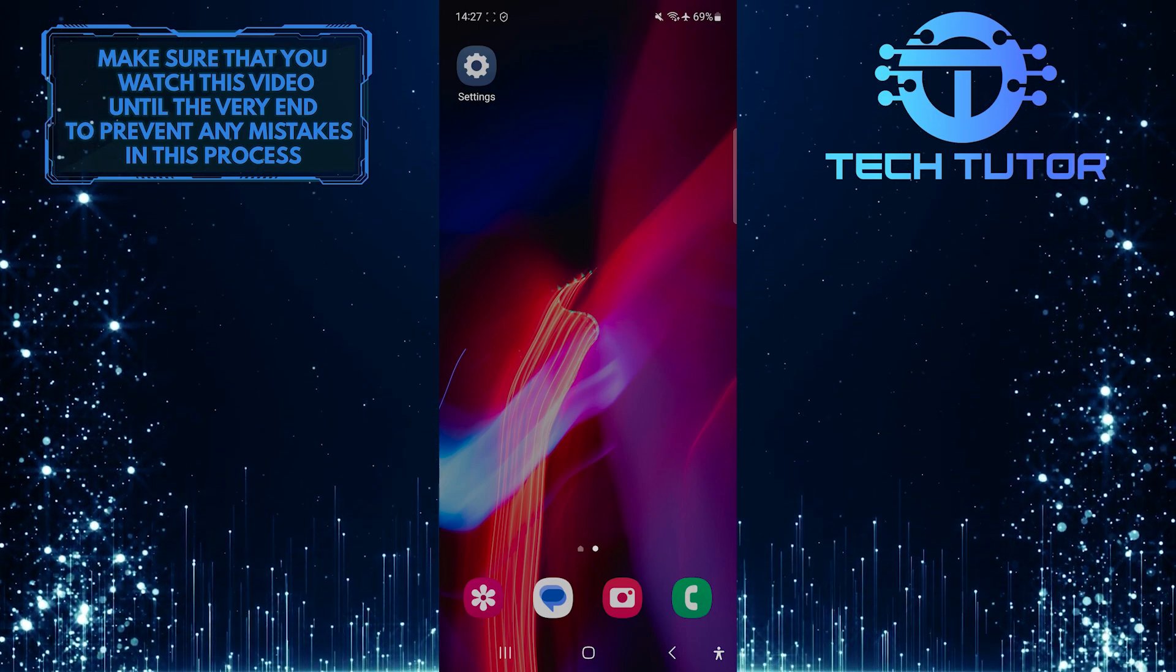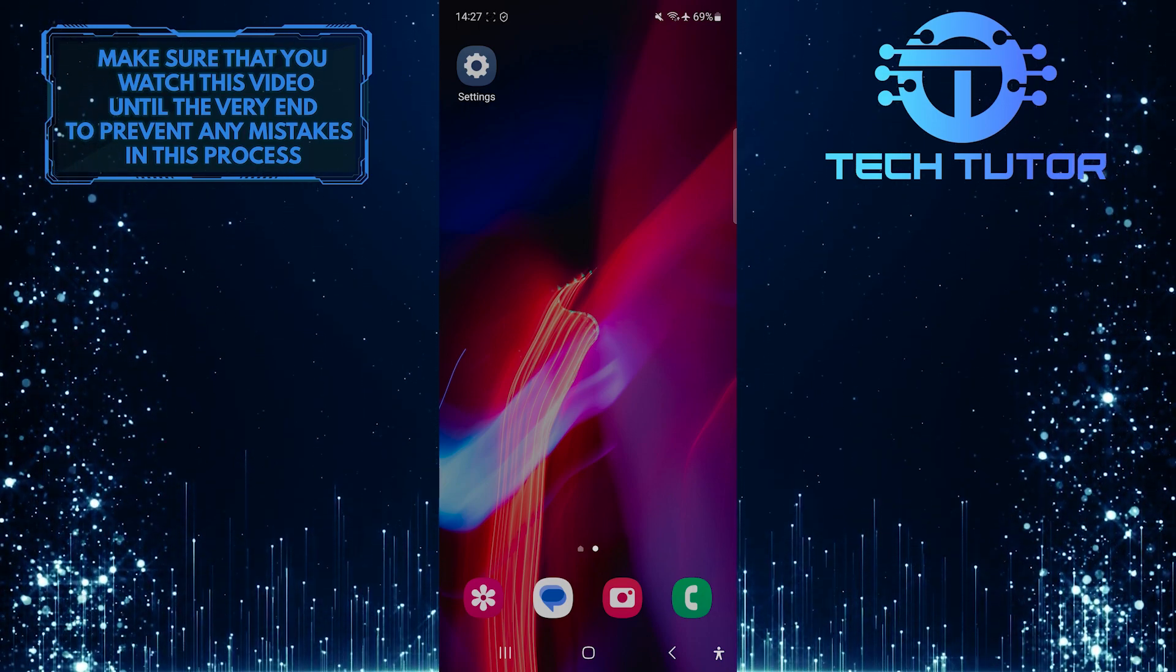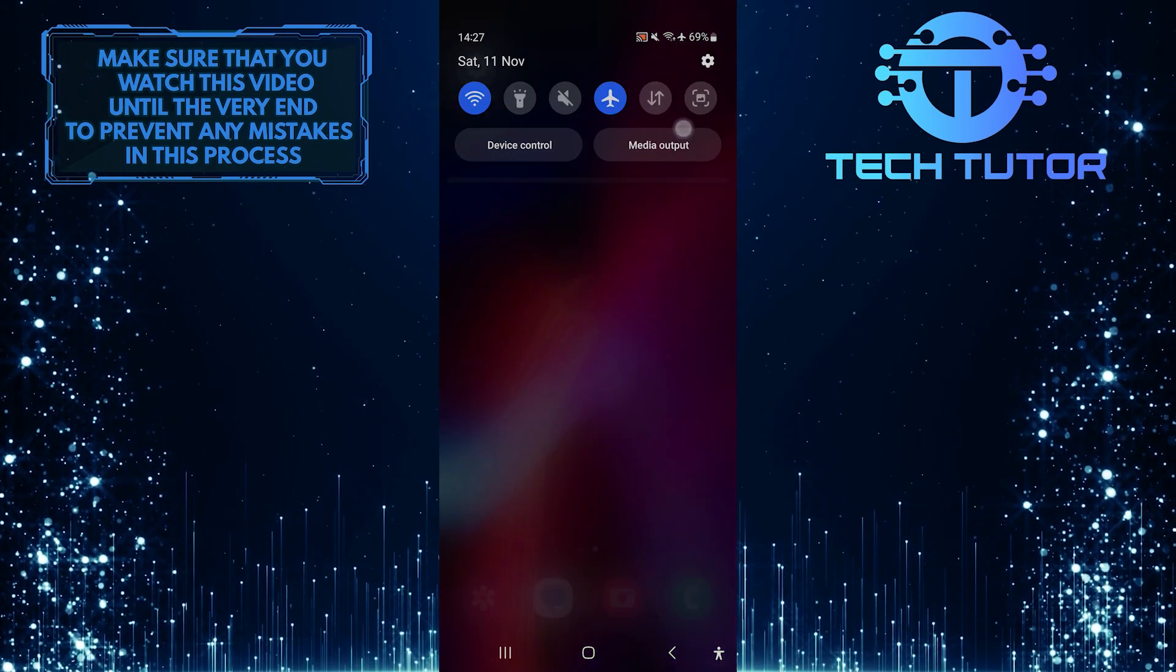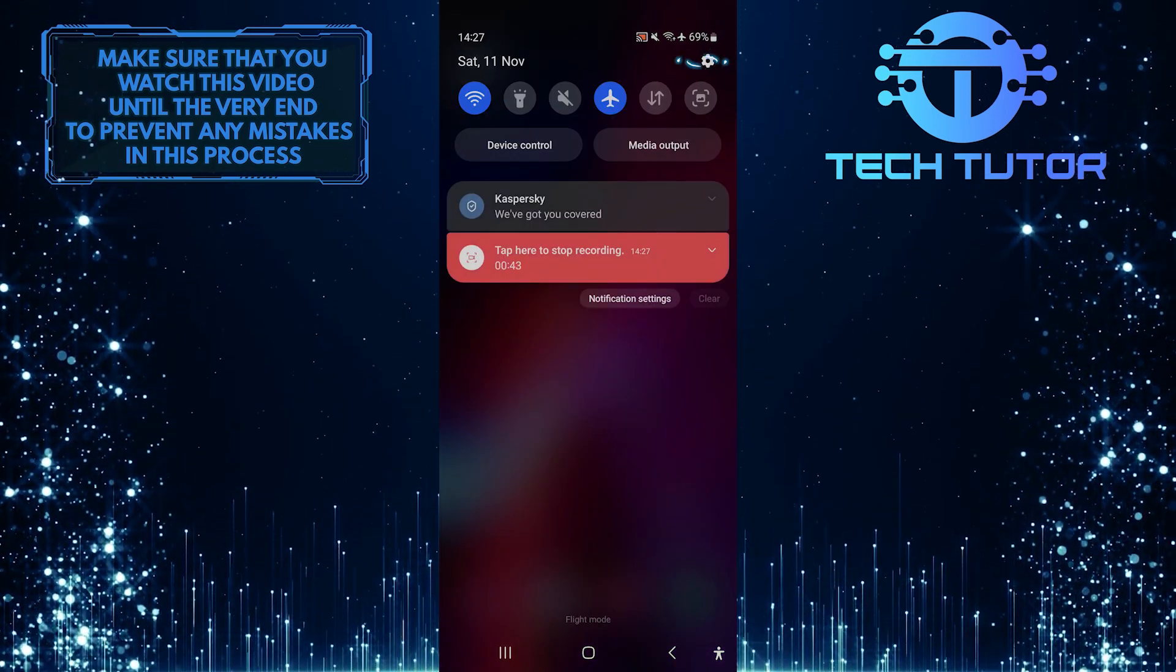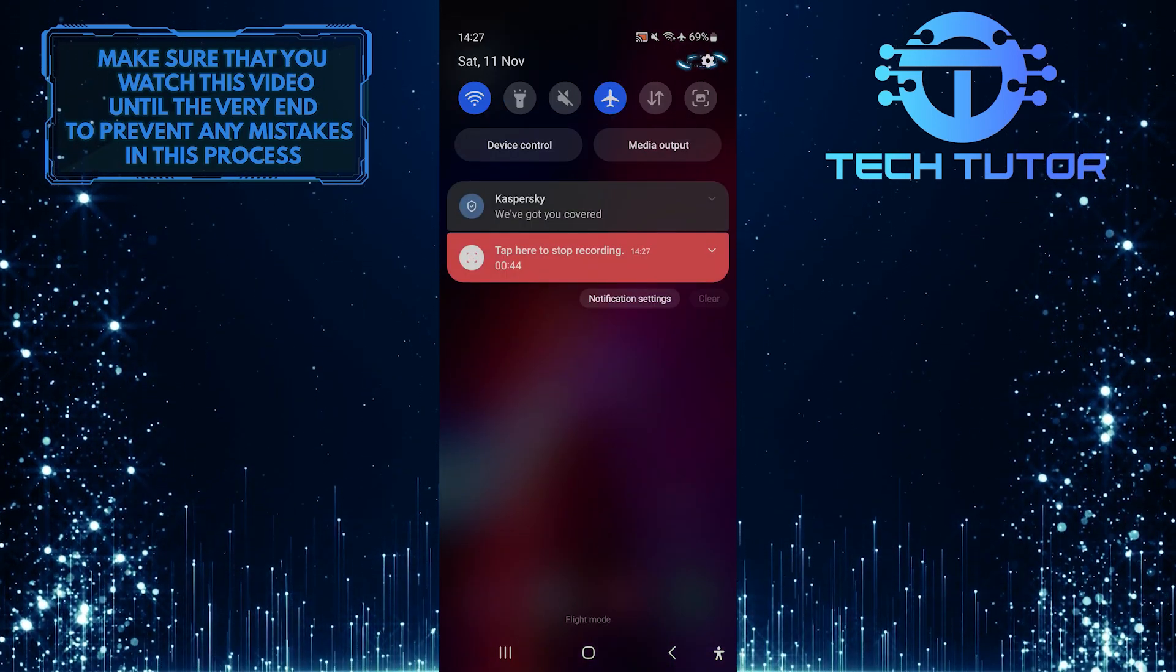To get started, swipe down from the top, just like this, and then tap on the gear icon at the top right corner of the screen.